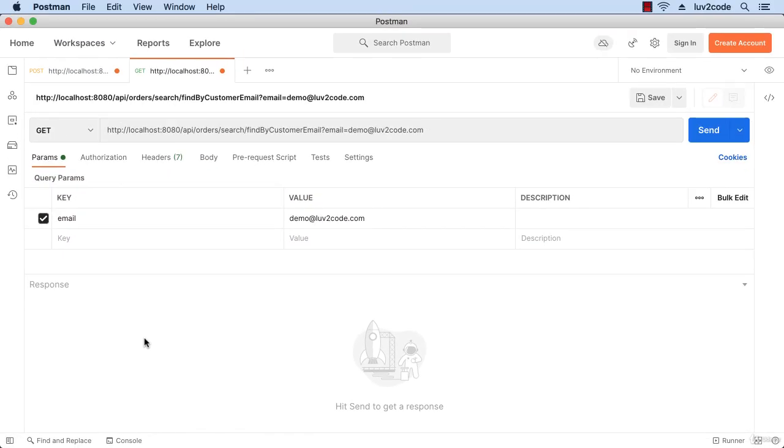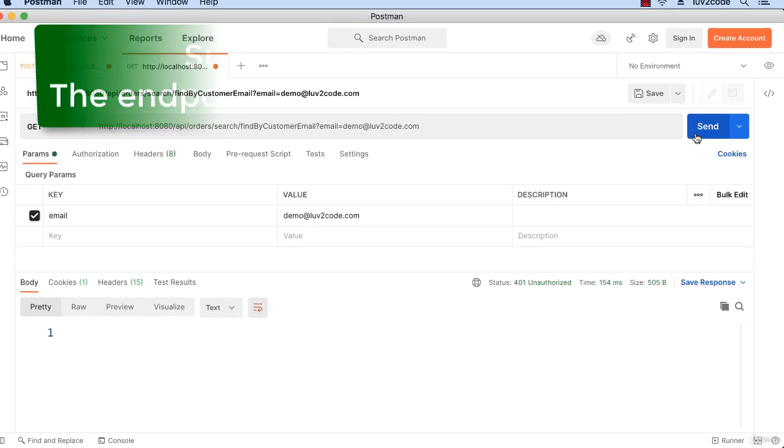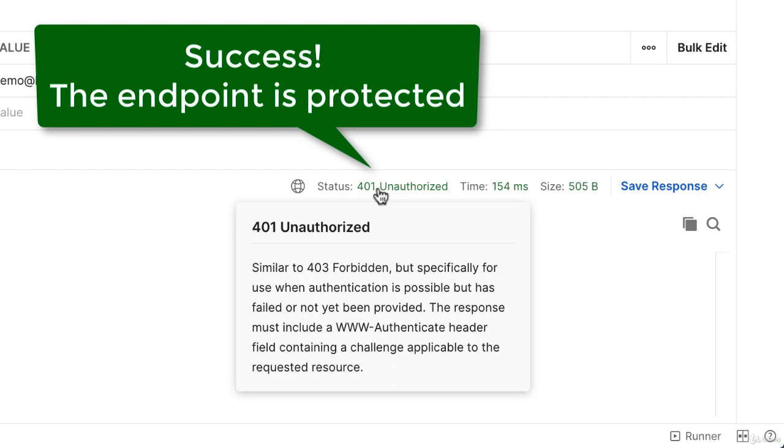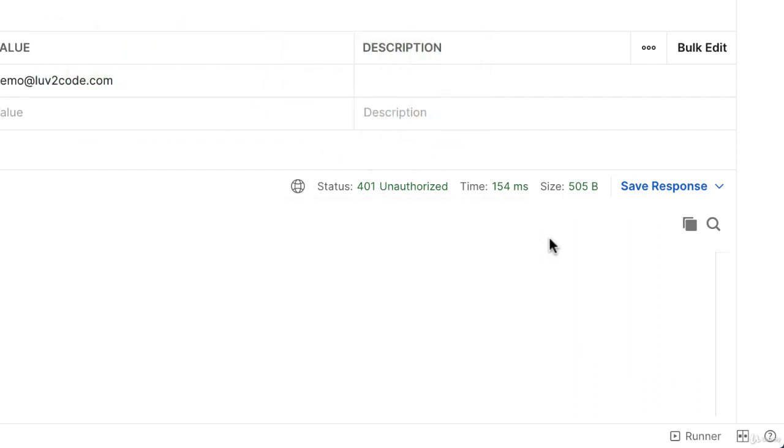Let's send over a request for this API and see what happens. Take a look at the status - we get a 401 unauthorized. The endpoint is protected. Basically saying this person is not authorized to access this endpoint. So it's secured. That's great, I like it.